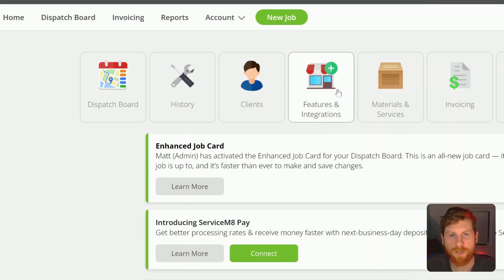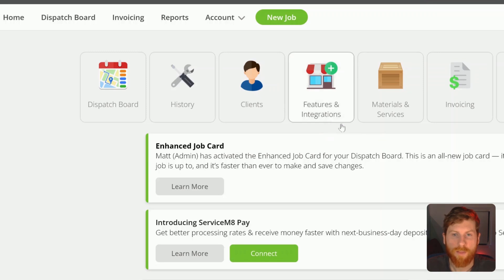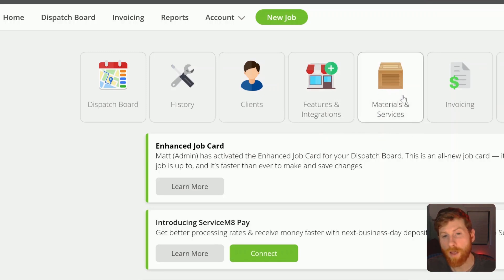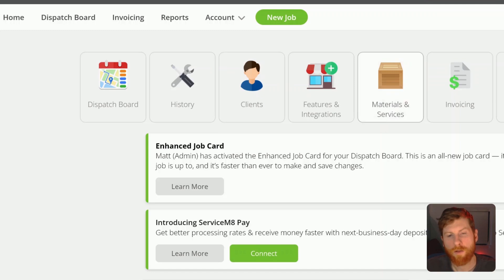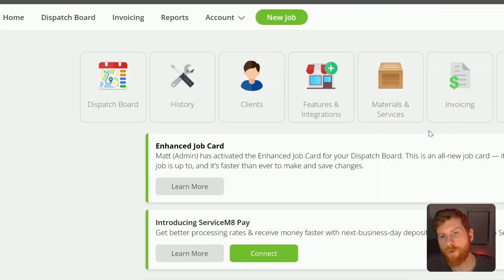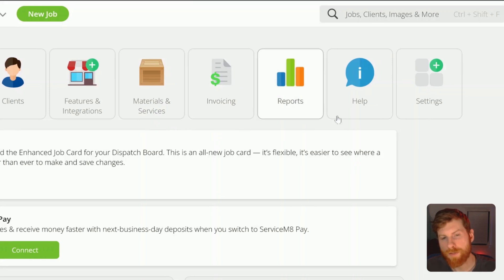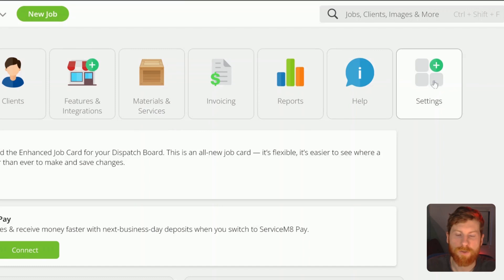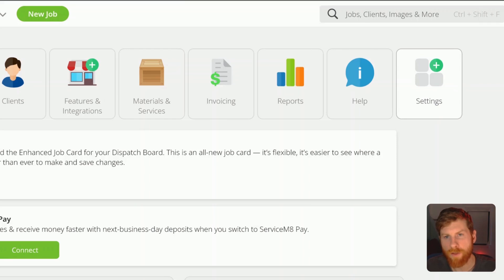Obviously, you can see your clients here. Features and integrations - ServiceMate has a lot of add-ons that will make the software a lot more powerful and you can customize it to the way that you need to run your business. And then materials and services, you can upload your price book. You can bulk edit all of the line items here, as well as when you're creating a quote, you can easily pull line items from your price book. You can see your invoices, see different reports, as well as get help and access the knowledge base. And then settings are just general settings for your company.